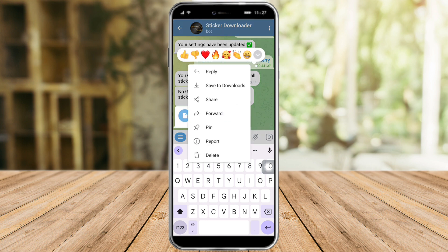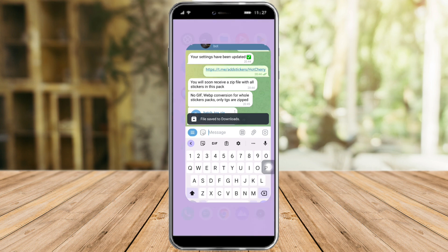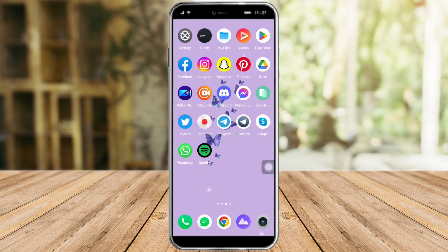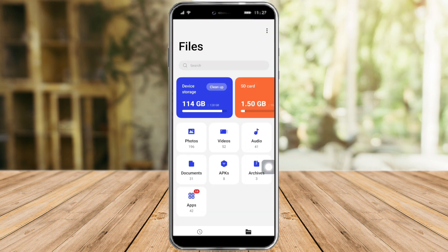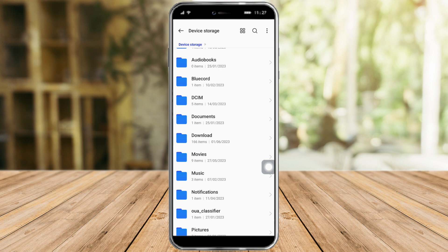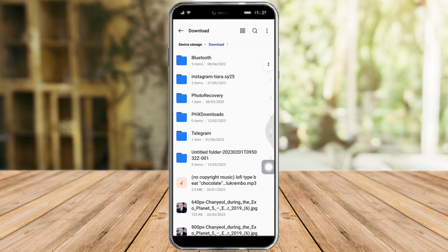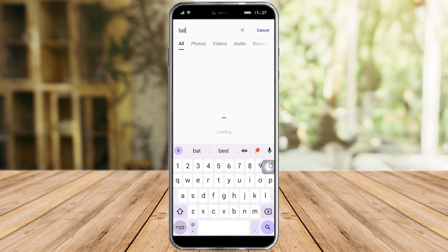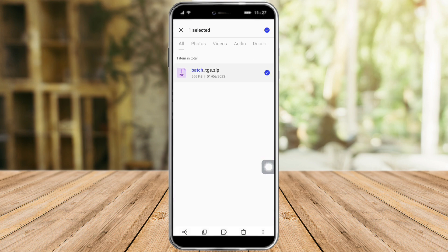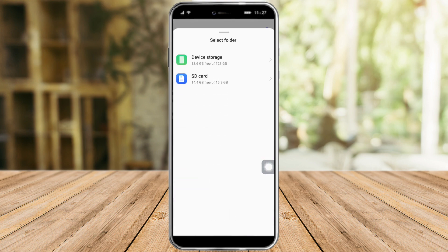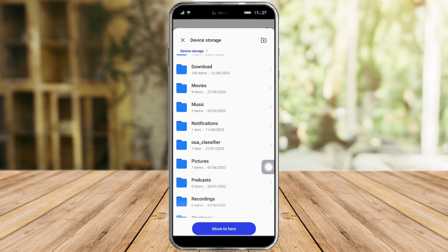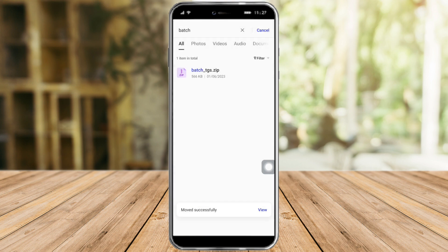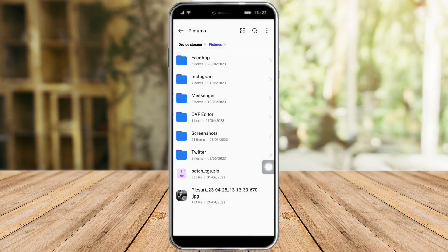Just click on download and save the downloads. Then head over to our files, head over to our device storage and to our download files. You can also search for the download file right here. So let's search for batch.tg — here it is. And let's move it to a folder of pictures. Here it is, and let's move it here.